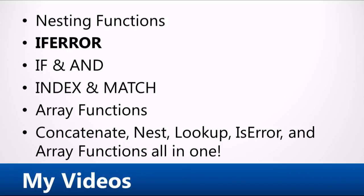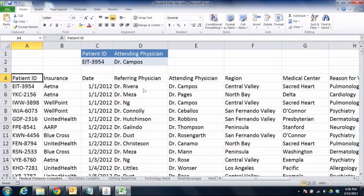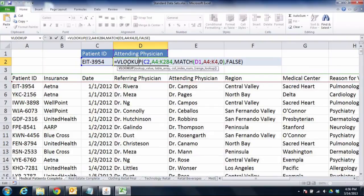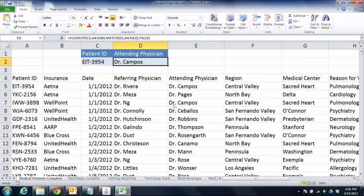If you're going to use a function like VLOOKUP, for example, you need to come to grips with the fact that VLOOKUP sometimes generates an error message. Here, we're looking for a specific patient ID using the VLOOKUP function. If I go look for EIT3954, I should be able to see that the attending physician is Dr. Campos. And sure enough, it does show me Dr. Campos, exactly like I want it to.